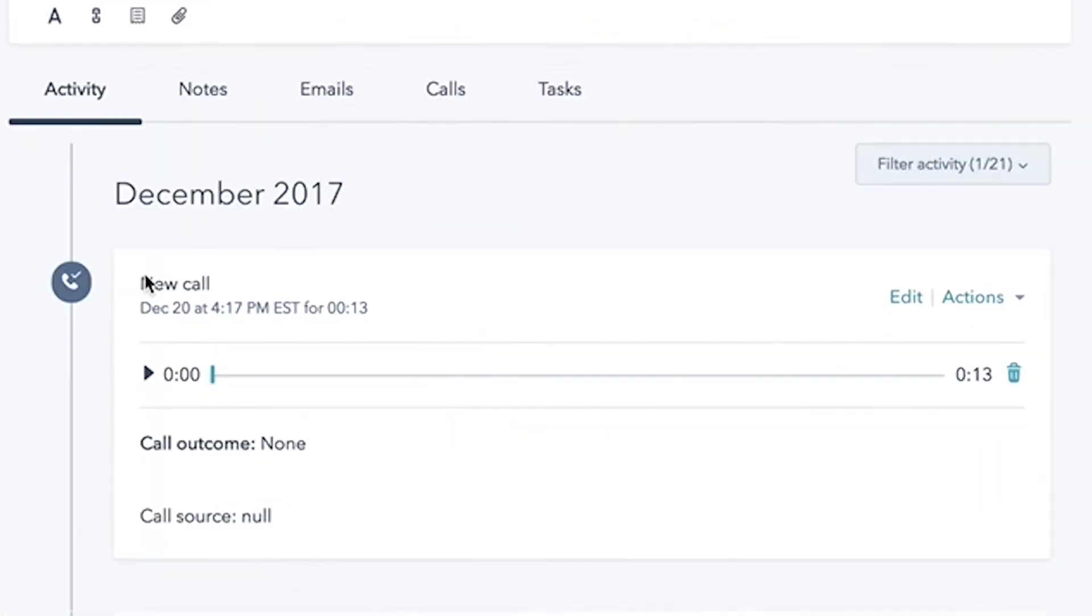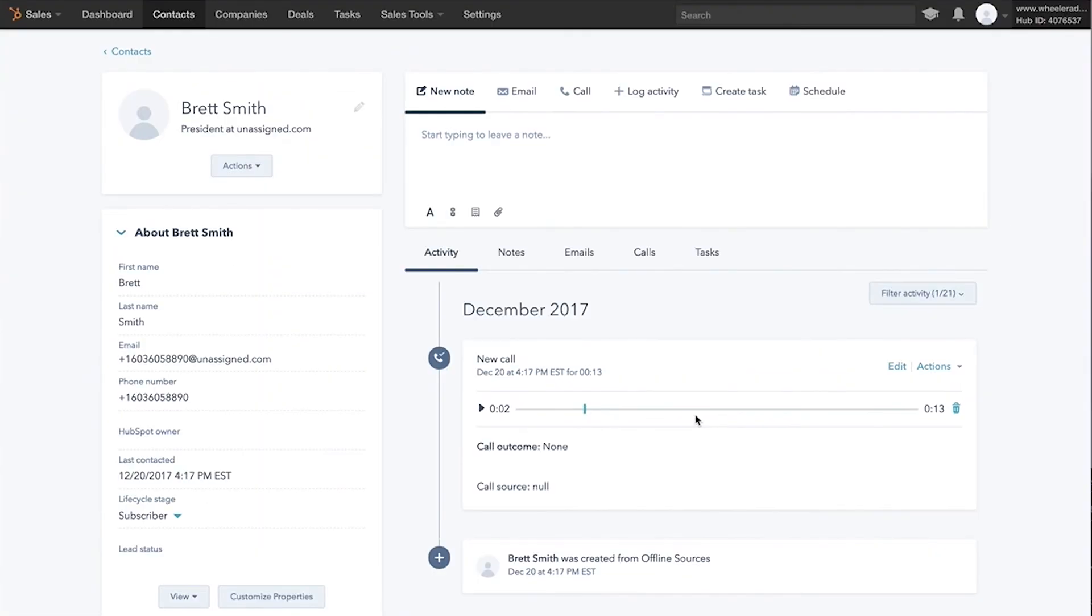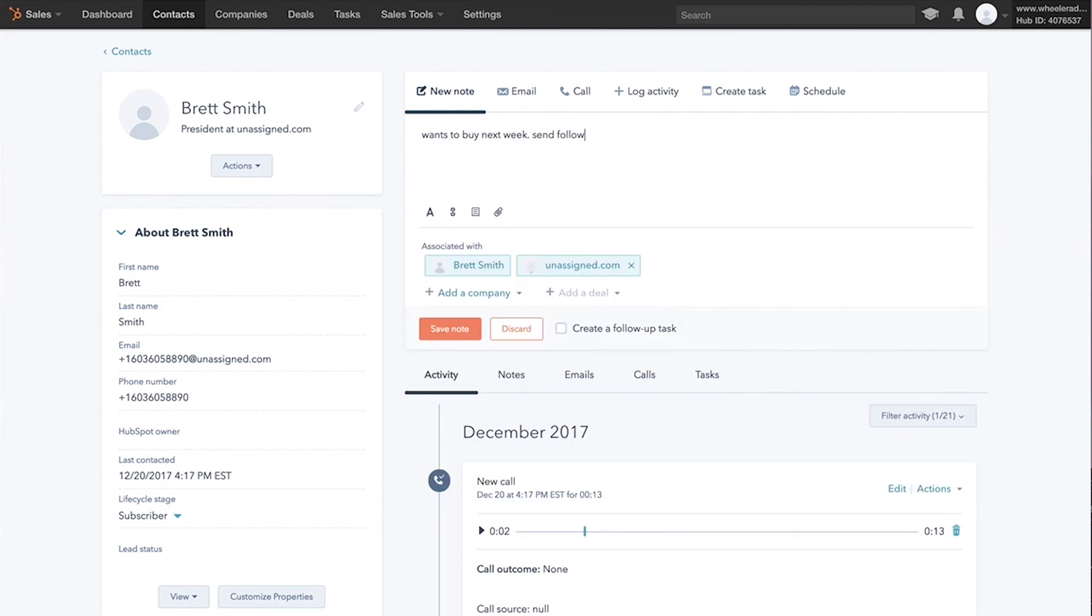Second thing it did is it added this new call automatically. We can pull in call outcomes as well, the exact source of the call from using dynamic numbers, and the beauty of it is it also pulled in this call recording. All of that happened in real time, pushed into HubSpot. You can manage this in your CRM. You can leave a note right here for what happened on the call, like 'wants to buy next week, send follow up email tomorrow.'